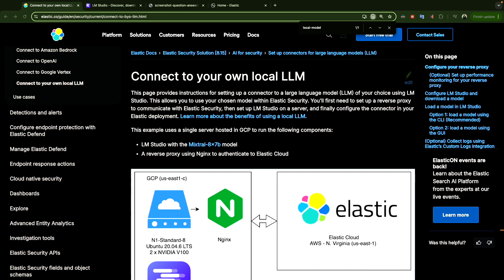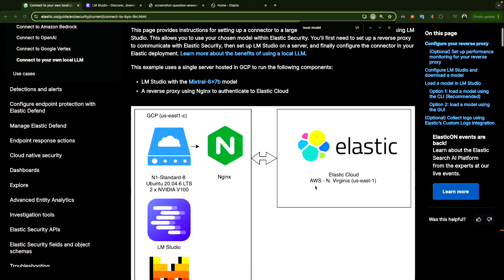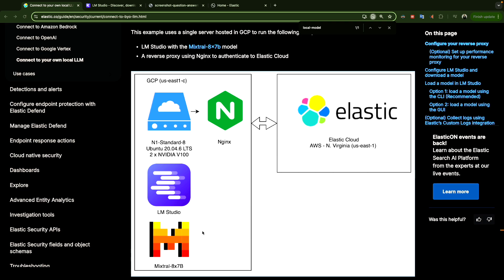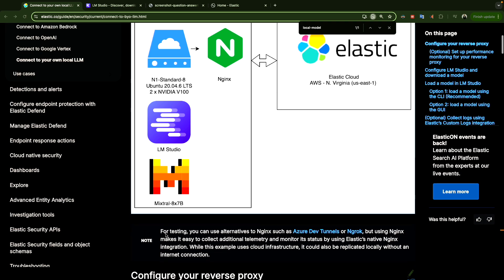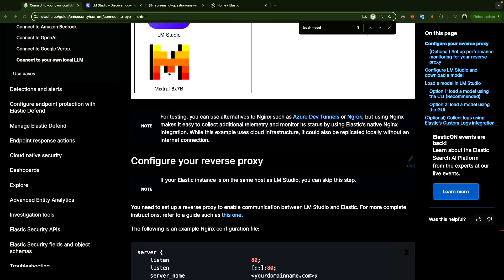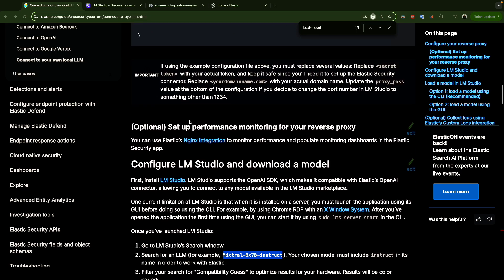In our deployment, we have our model running in LM Studio, and I'm also using Elasticsearch locally — not using the cloud, not using Elastic's hosted service. My environment has local Elasticsearch, LM Studio, and one of the models we'll see in a second. The first step is to download LM Studio.